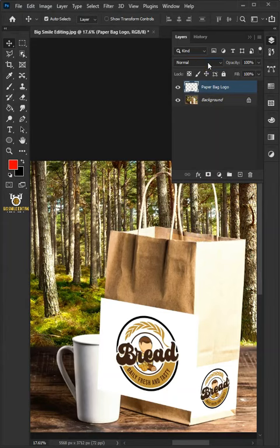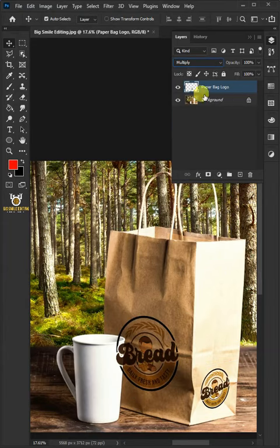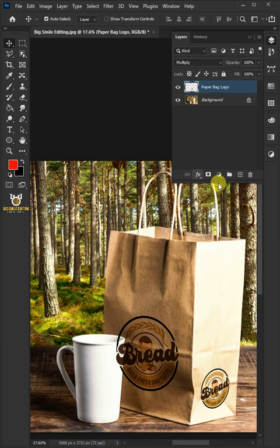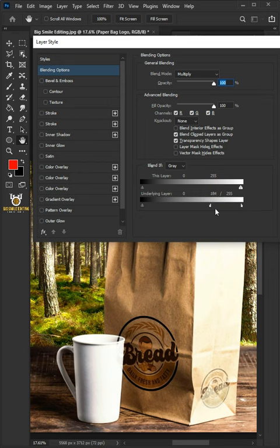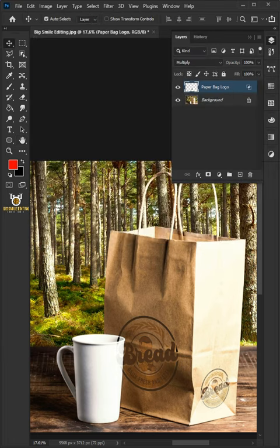Change the blending mode to Multiply. Click the FX icon and choose the blending options. Hold the Alt key to split the white slider and black slider of the underlying layer. Press OK once you're satisfied.